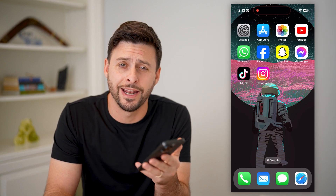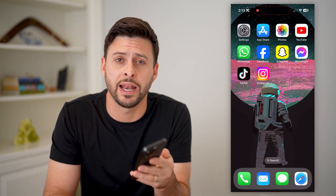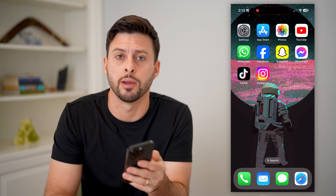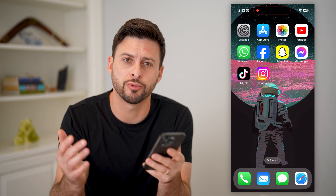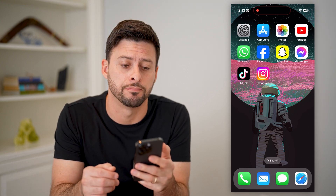Hey guys, Trevor here, and in this video I'm going to show you how to add a poll to your Instagram reel. It's pretty quick and easy, so let's jump right in.